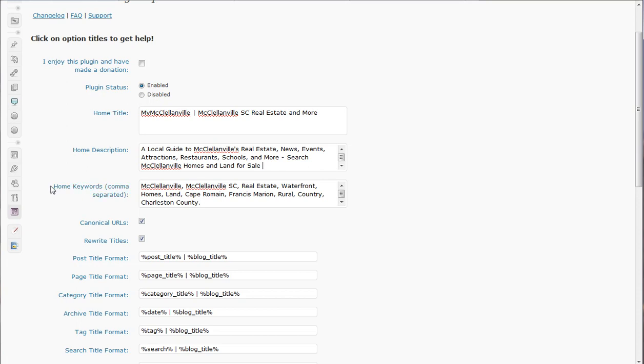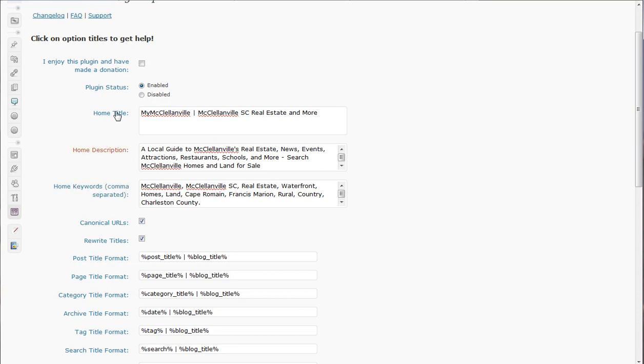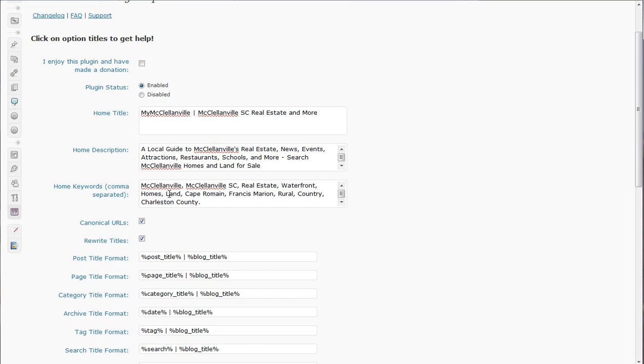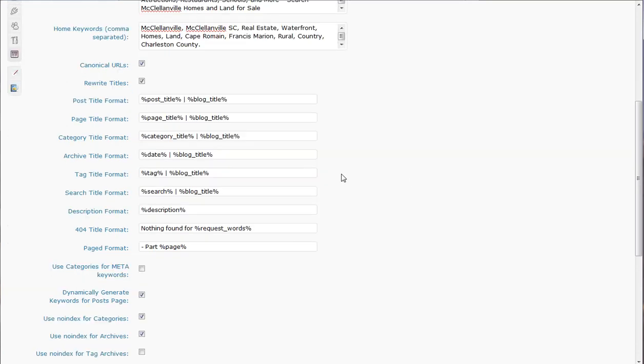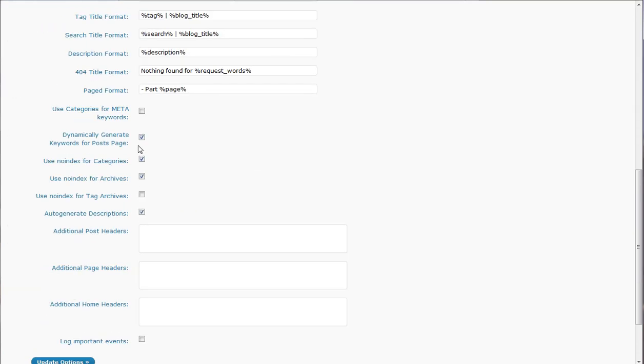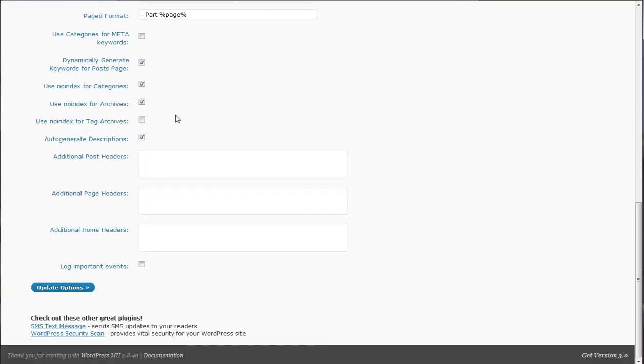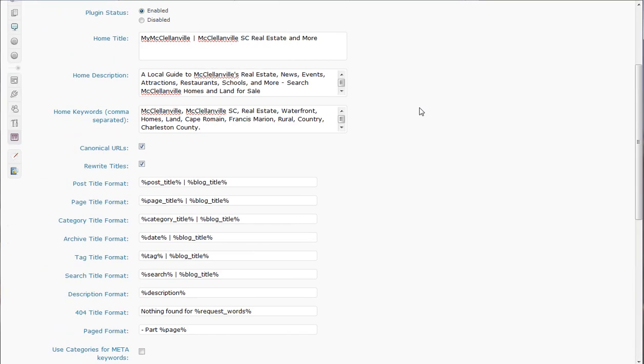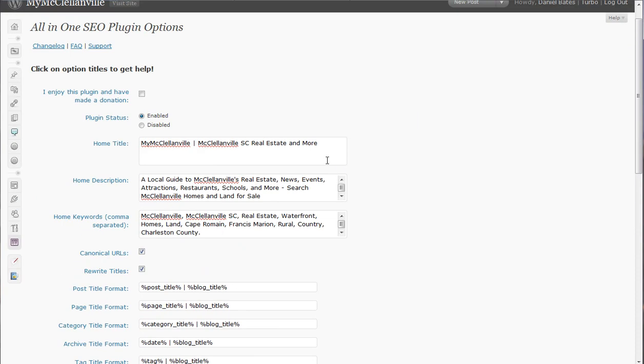And Google has come out and said that this home keywords, they say that they don't even use this as a factor in determining keyword or search engine placement. But I'm the kind of person that if you give me a blank, I'm probably going to go ahead and fill it in because you really never know. Google could decide next week that they want to start using this or Yahoo could come out and say that they're using this. So it's not going to hurt anything is the bottom line. All the rest of these settings in here are perfectly fine stock the way they are. You just want to come in and click update options when you're finished entering this in.